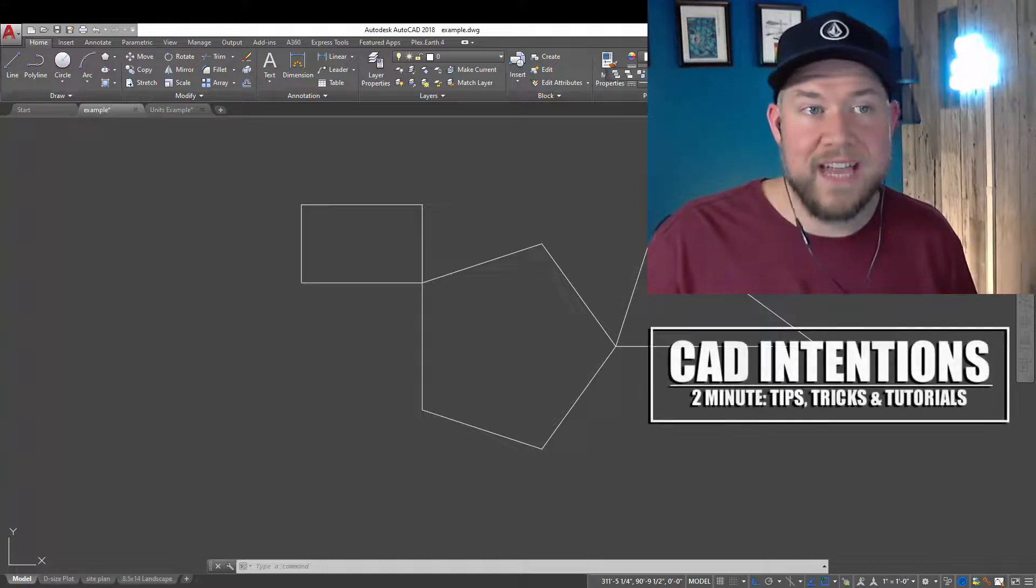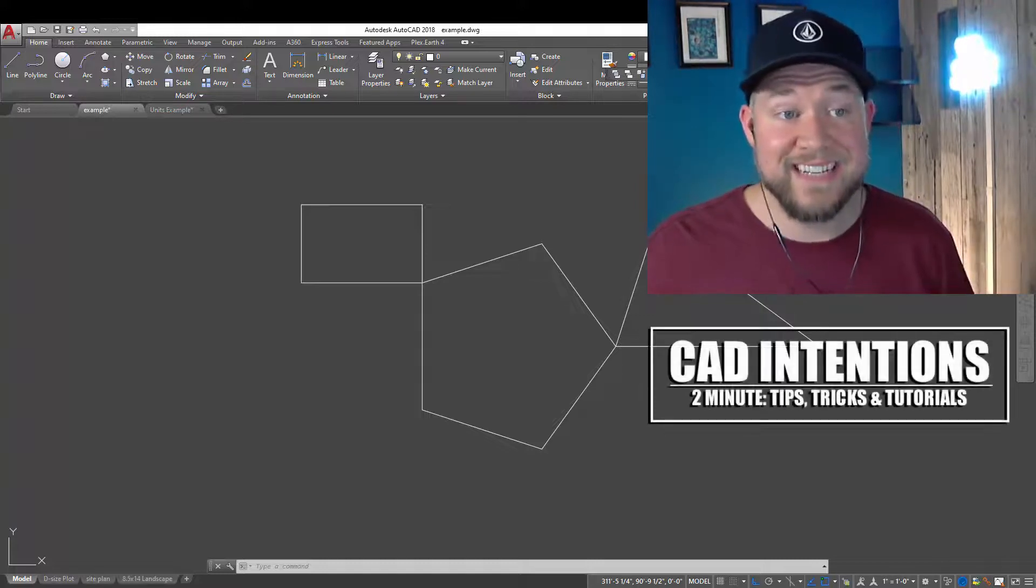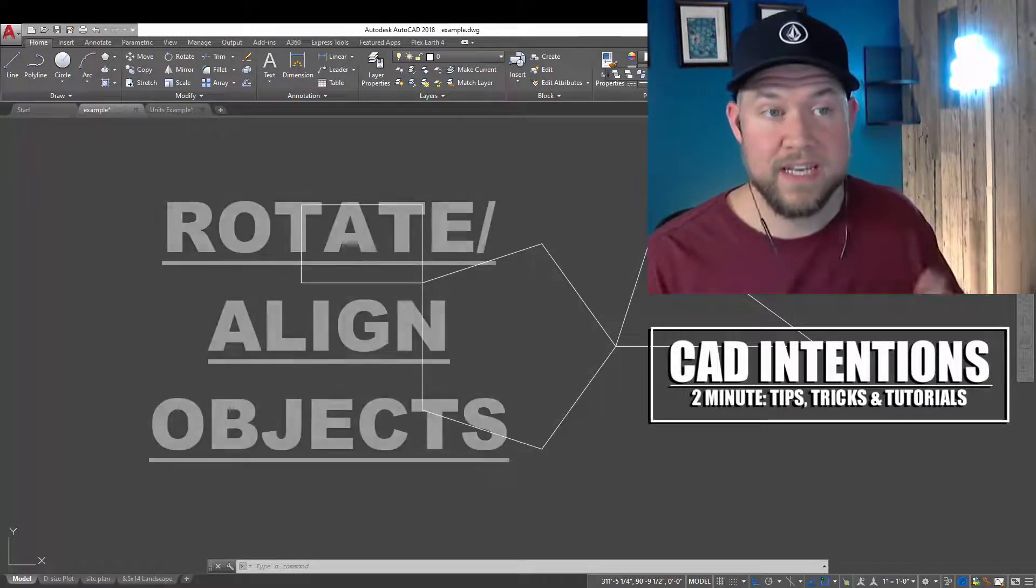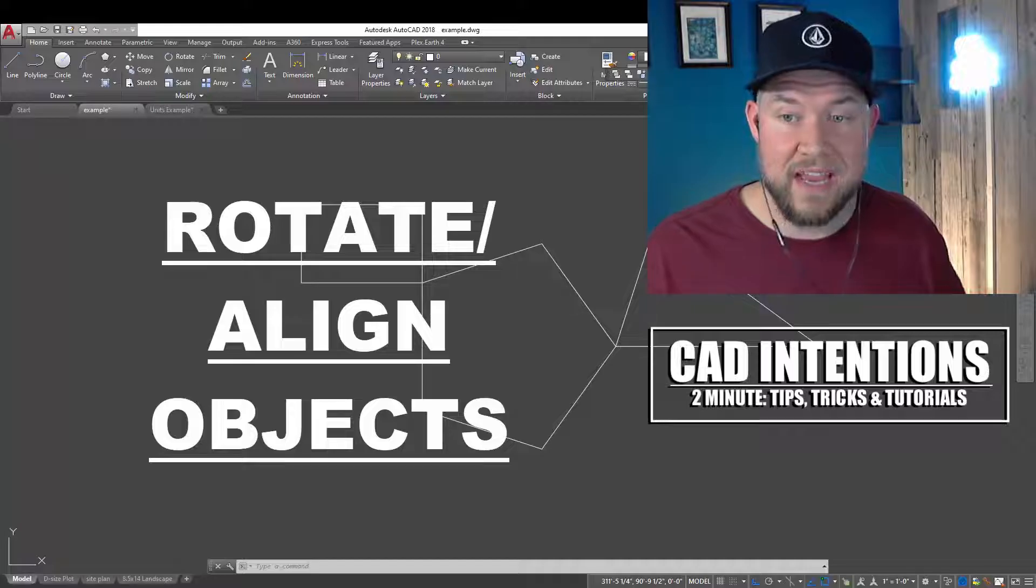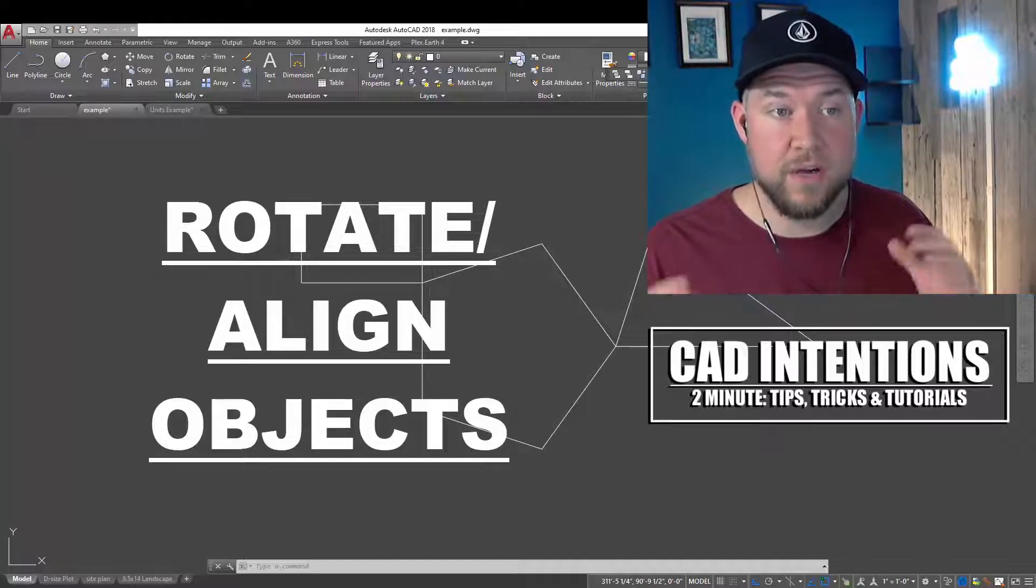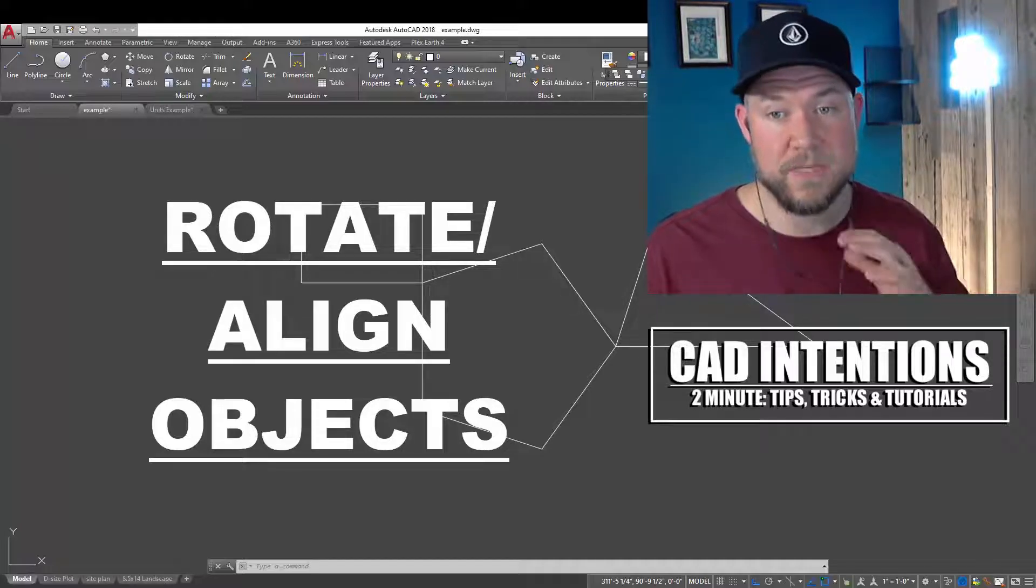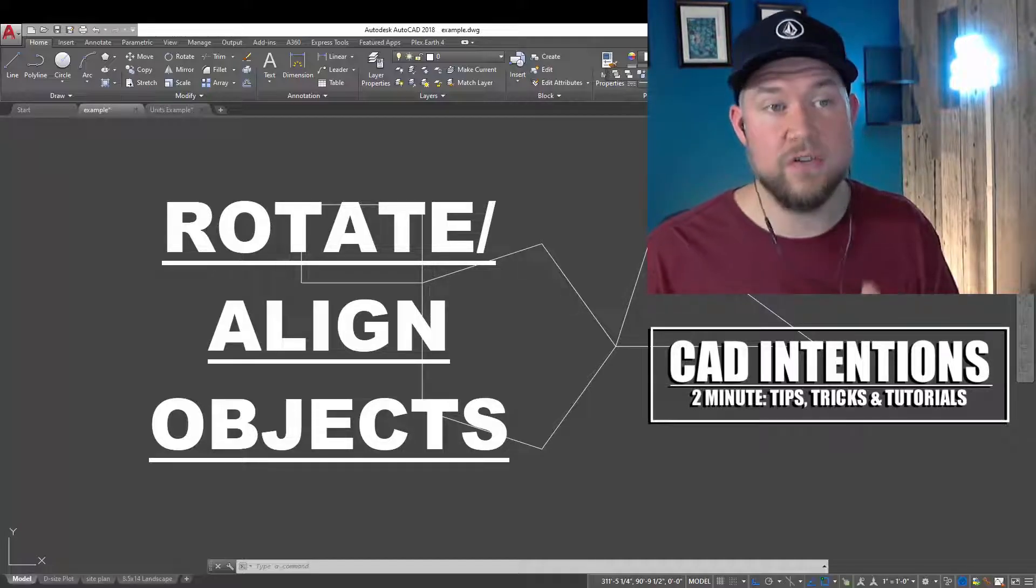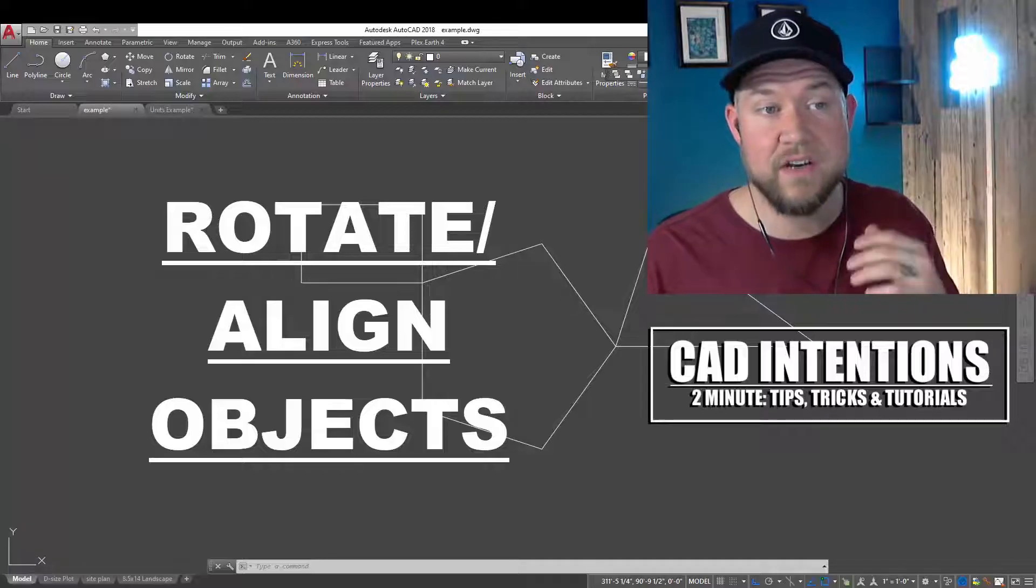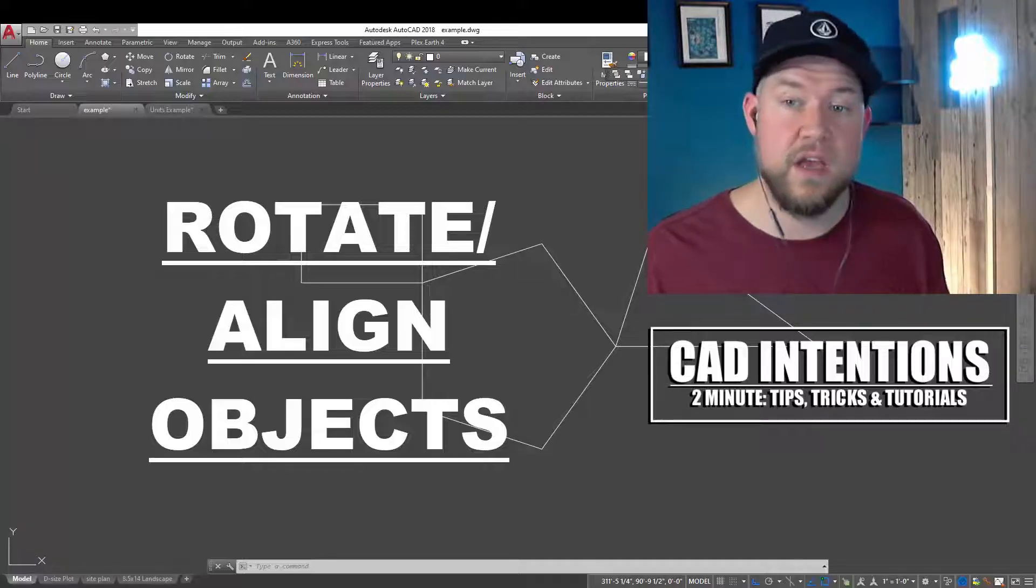Hey everybody, Brandon here from CAD Intentions. In today's 2 Minute Tuesday, we're going to be taking a look at a few different ways to rotate objects to a specific angle or to rotate objects to align with lines.